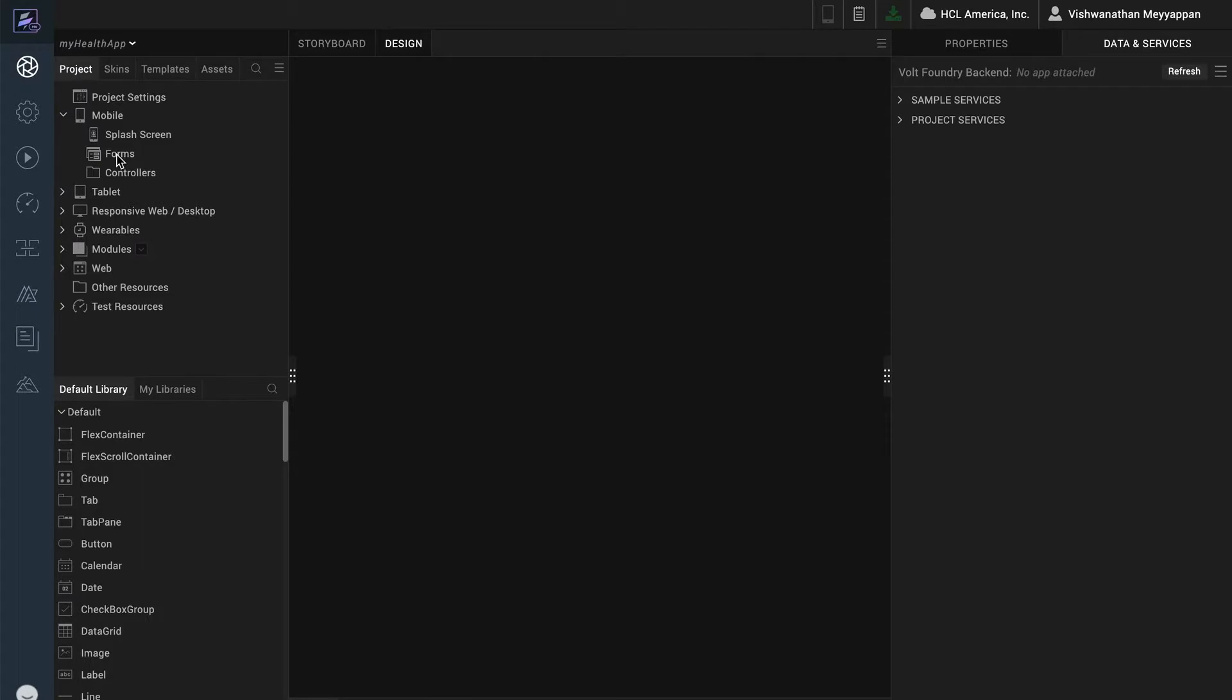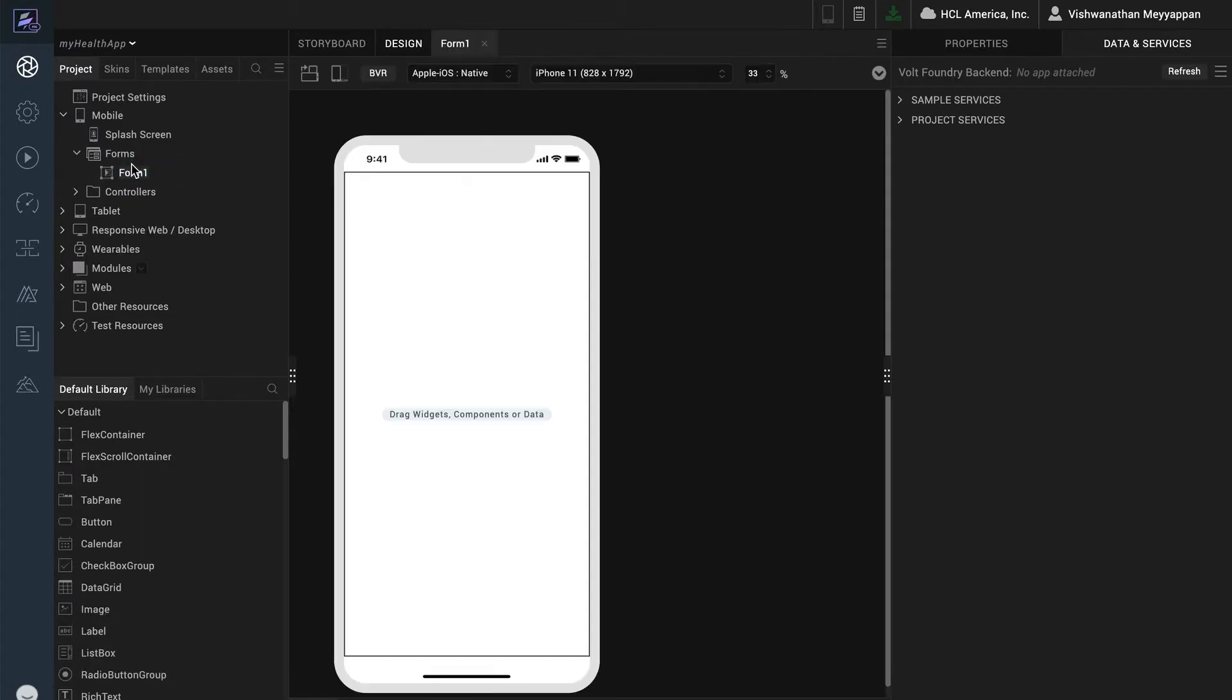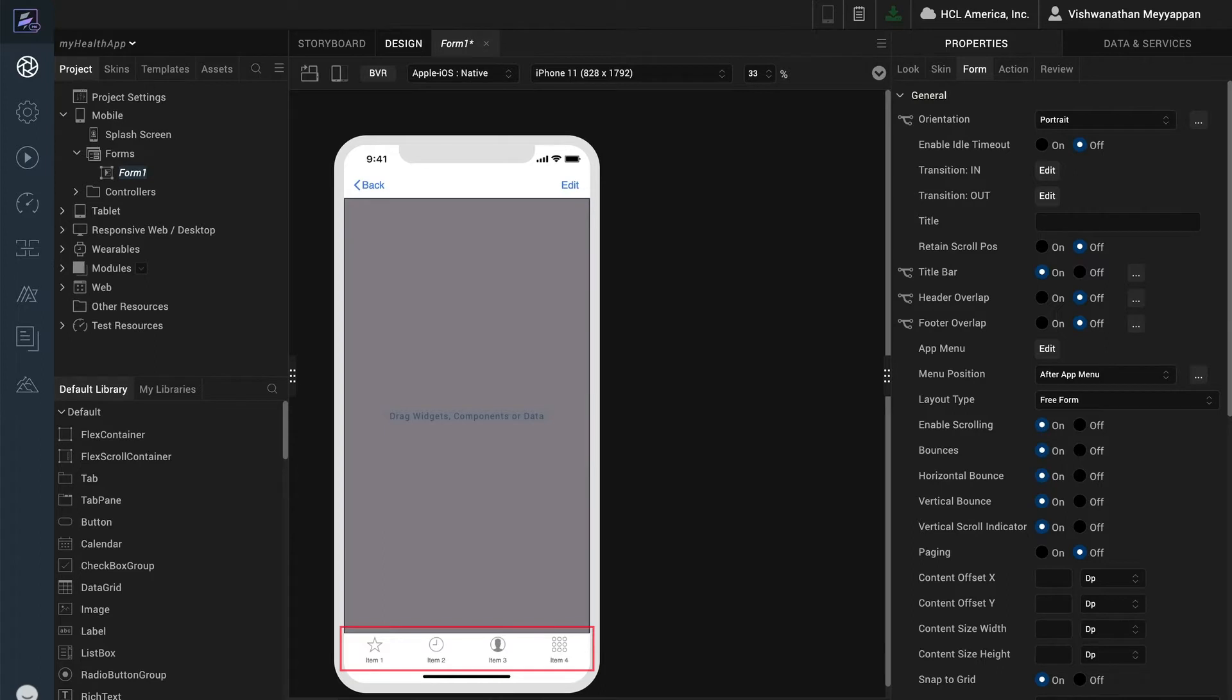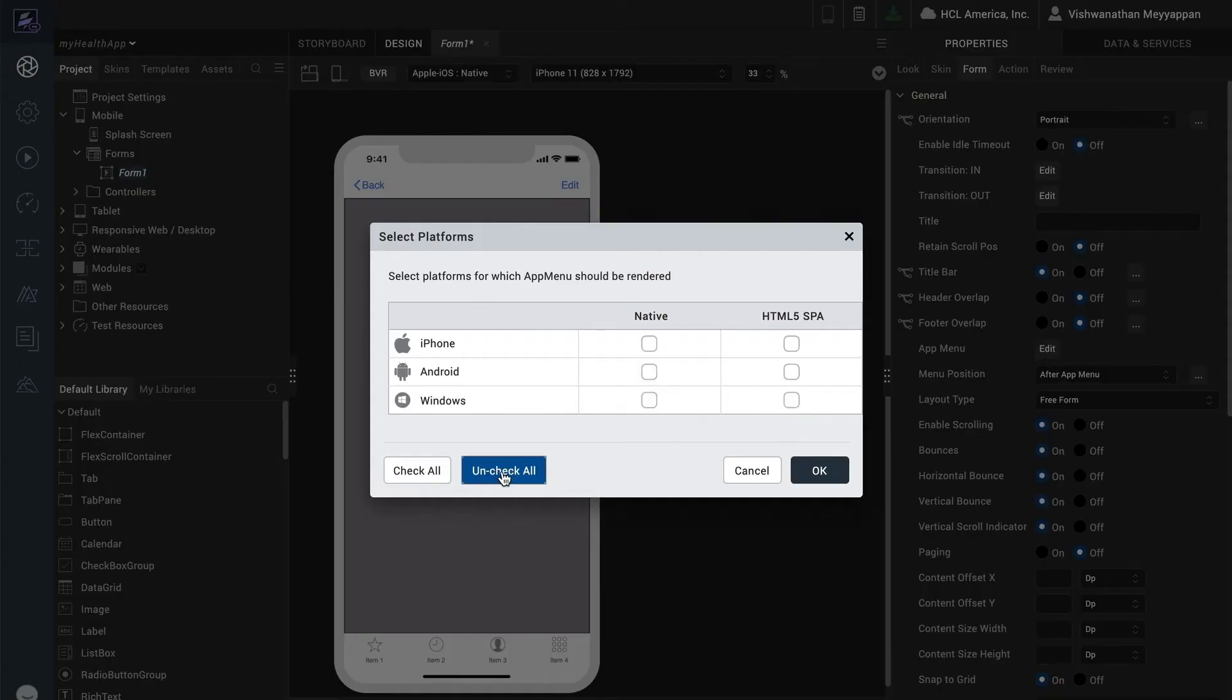I already have a project created. Let's start by creating a flex form which has a title bar and the native tab strip at the bottom which is the app menu. I won't be using them for this design. Let's go to the form tab in the properties panel and turn them off for this form.